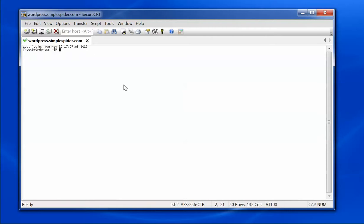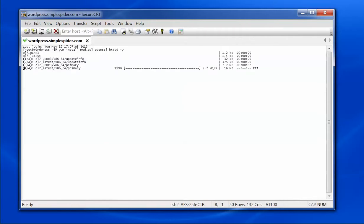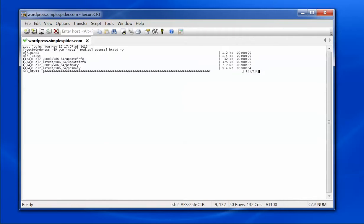I'm going to start installing the software. The first software I'm going to install is the web server, and I'm going to use YUM to do this. I'm going to use YUM install and install mod_ssl, OpenSSL, and httpd, which is Apache. I'll pipe it to the yes command to auto-confirm the install. This will be the web server that WordPress uses.